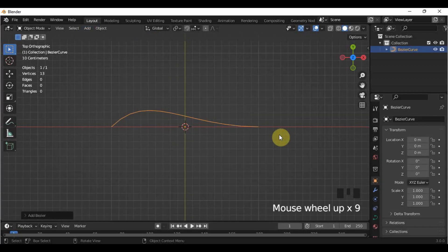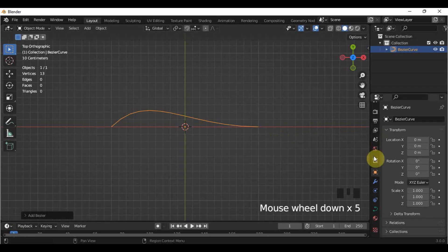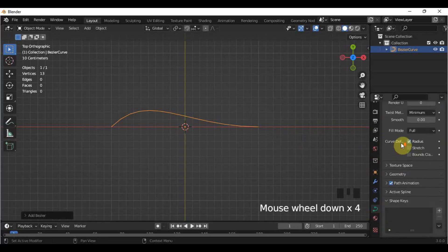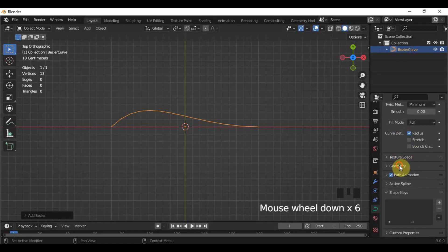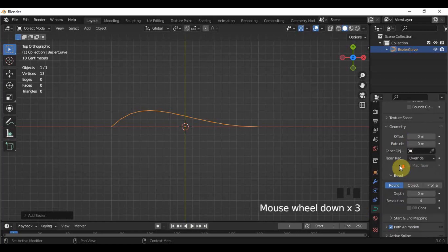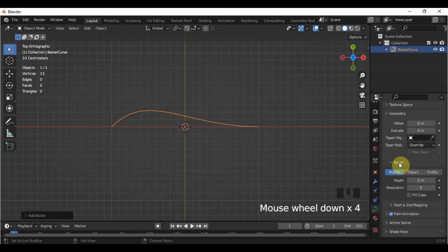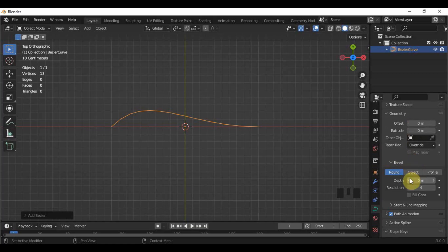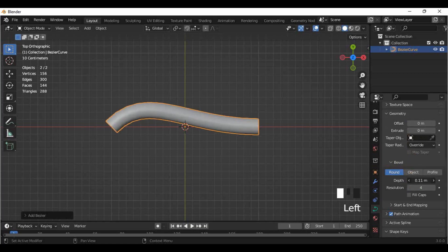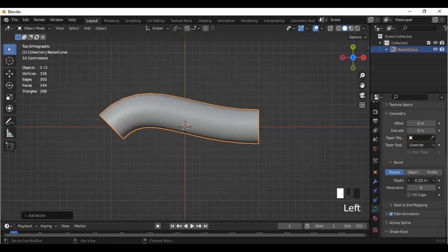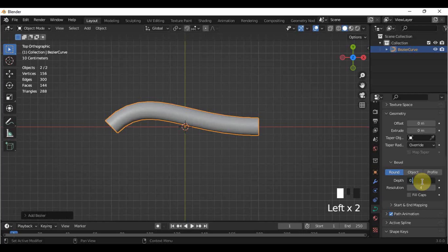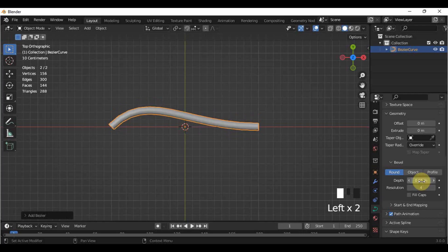While selected, go here in the Object Data Properties. Scroll down until you find the Bevel category. Adjust the thickness of the curve by increasing the value of depth. It depends on you on how thick you want it to be.